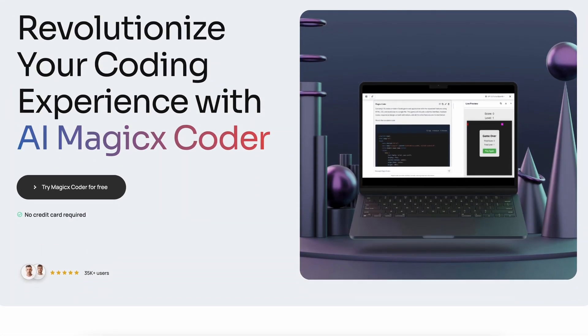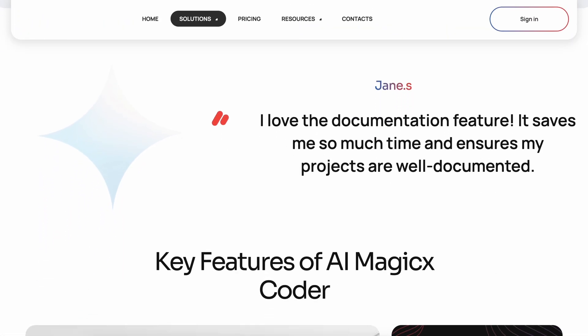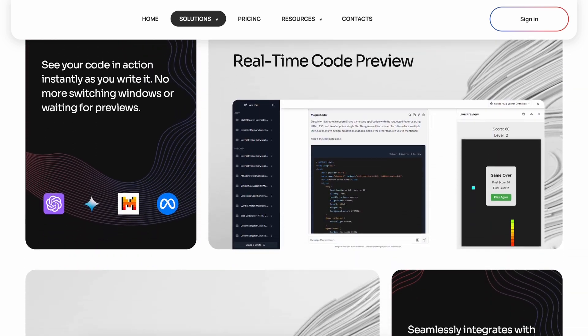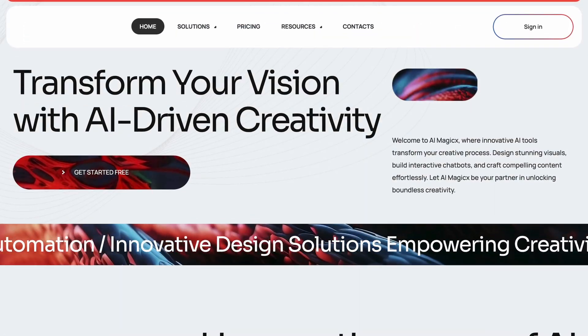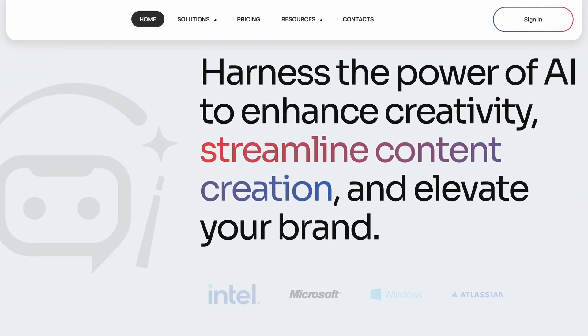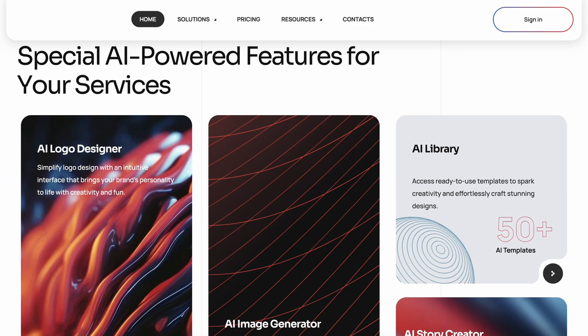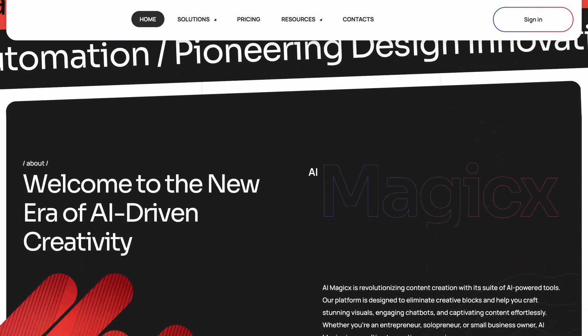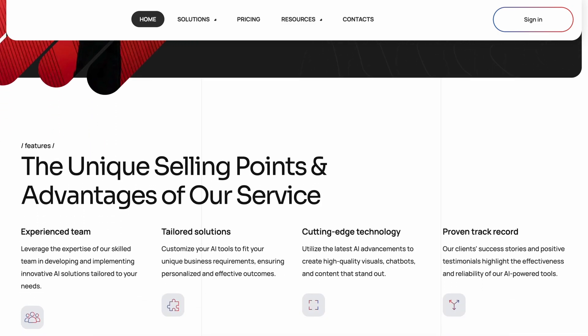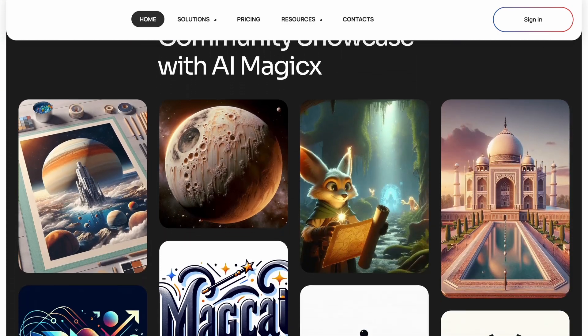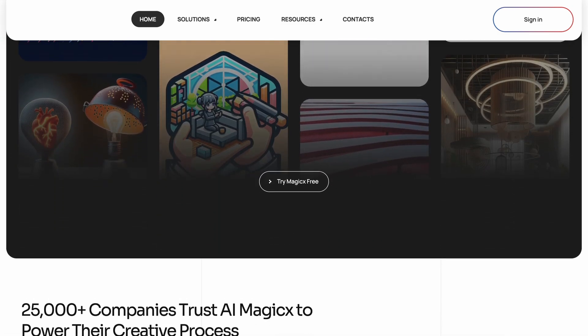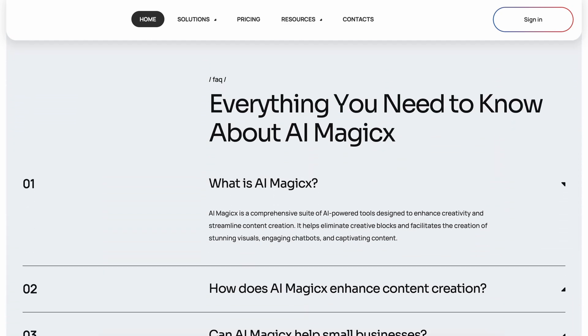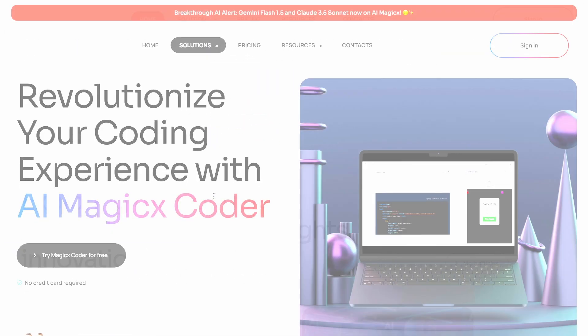And that's Magix Coder. Magix Coder is a new coding tool by AI Magix. AI Magix gives you access to multiple tools, such as Logo Generator, Image Generator, Article Generation, and a bunch of other stuff. But now, they have added another option to their tool suite, and this time, it's for AI coding enthusiasts like me, and that's Magix Coder.